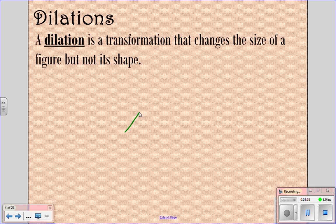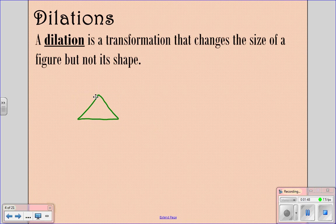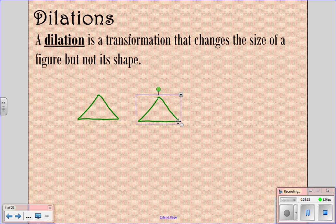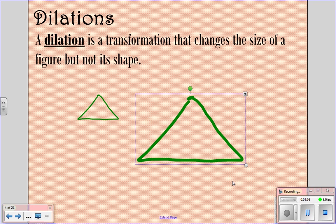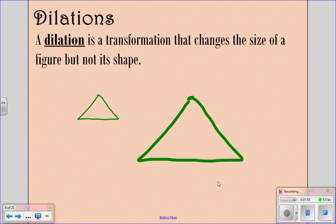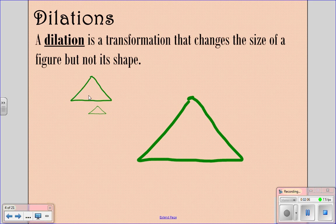I'm going to draw a figure here — there is my triangle. If I duplicate it, right now they are congruent. But if I dilate this triangle, I can make it a lot bigger — it's still the same triangle, just a different size. Or I can make it a lot smaller. So these triangles are all the same shape, just different sizes.